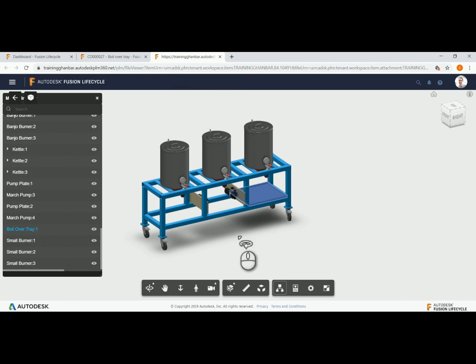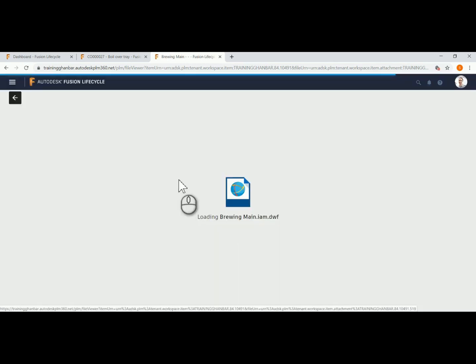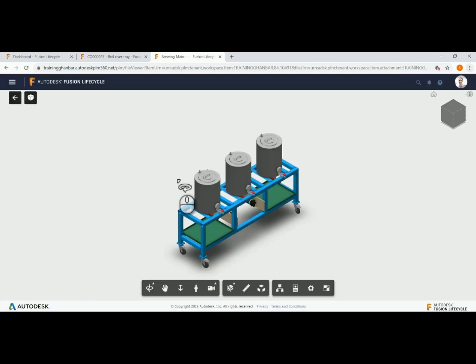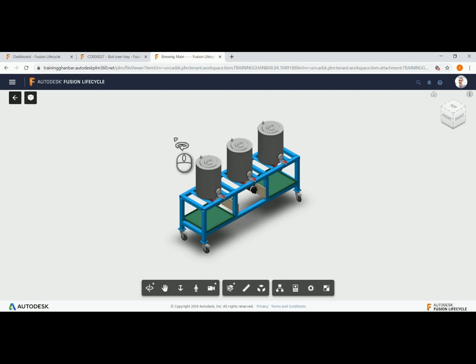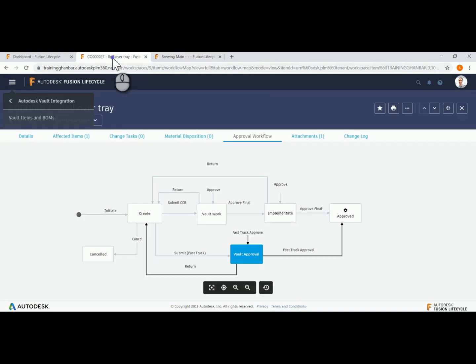As you can see in Fusion Lifecycle, both the 3D representation and the bill of materials have been updated to reflect the changes.